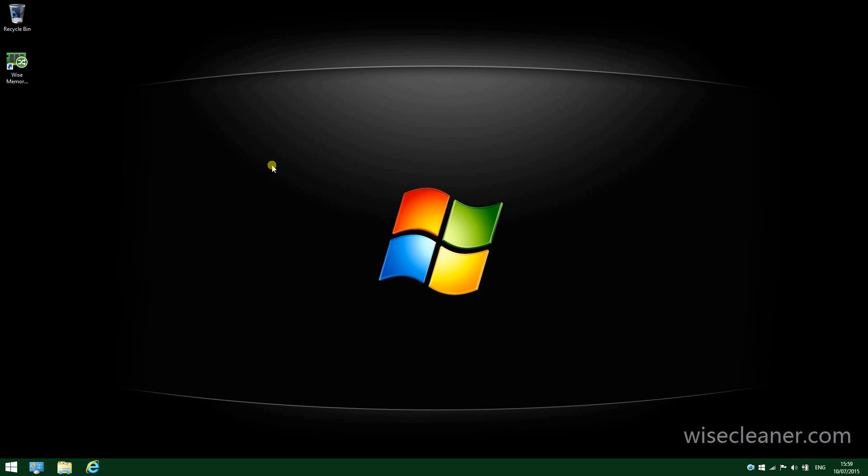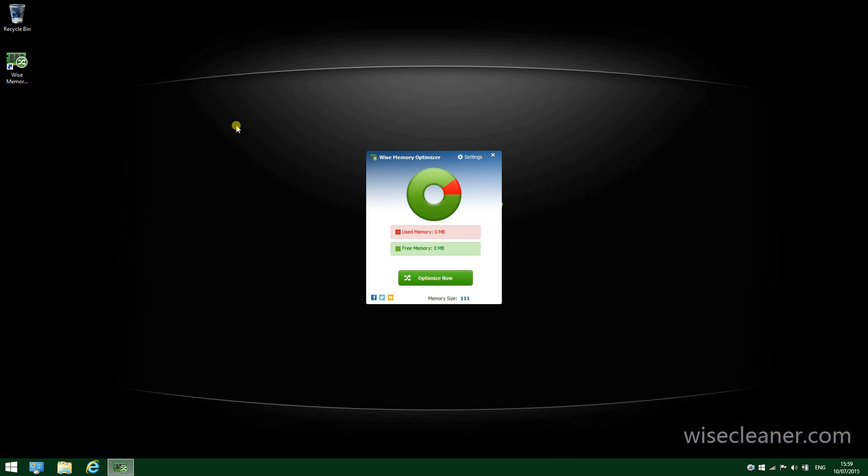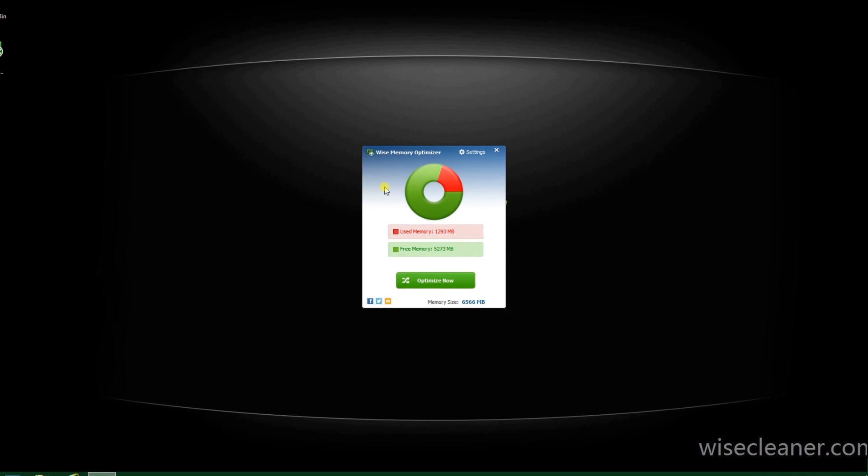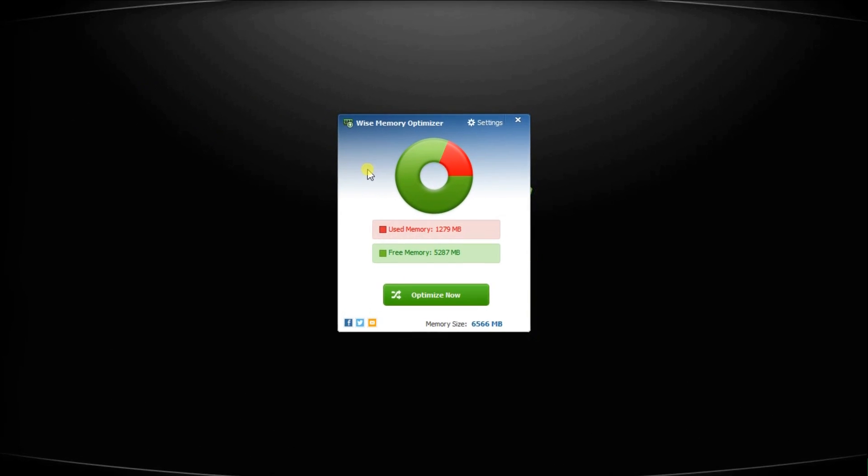What's going on guys, in this video we will take a brief look at WISE Memory Optimizer. It's a free utility that optimizes the performance of your computer by freeing up physical memory.